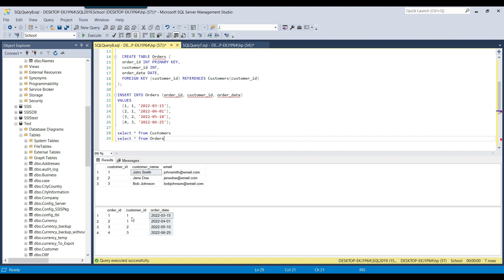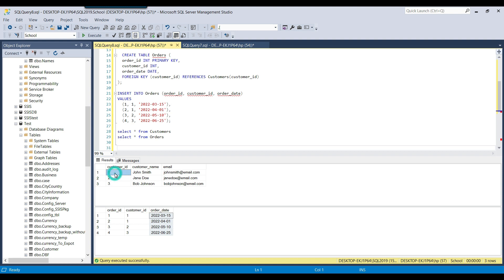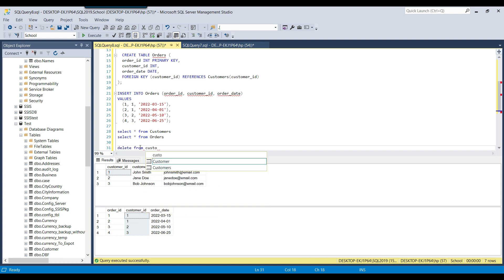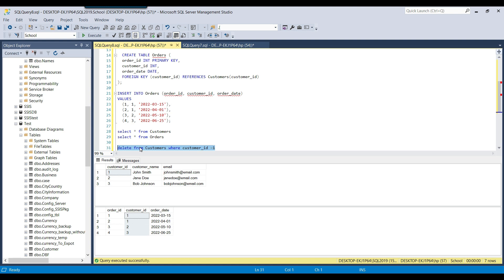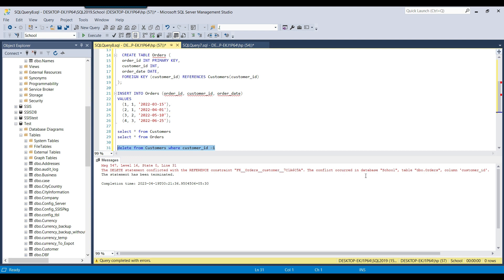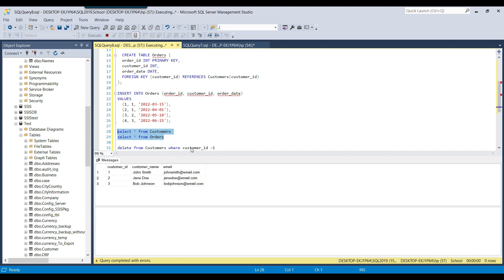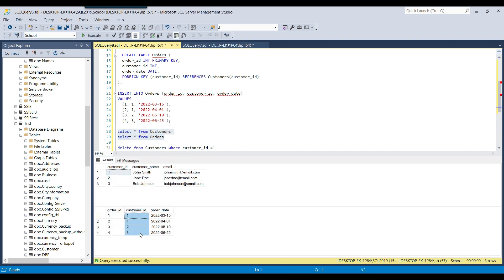If you try to delete data from the customers table, it won't let you because the customer_id column is being used in the orders table. If I run DELETE FROM customers WHERE customer_id = 1 to delete John Smith, it throws an error: 'The DELETE statement conflicted with the REFERENCE constraint' — the conflict occurred in the orders table on customer_id.